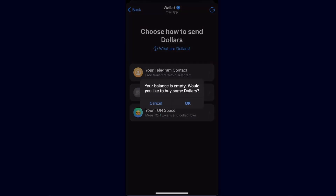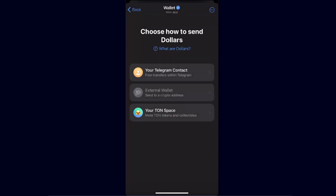Choose 'External Wallet'. Now, as I don't have USDT here I cannot send it from my Telegram, but basically you're going to choose External Wallet and then you will have an option to enter a withdrawal address and memo.